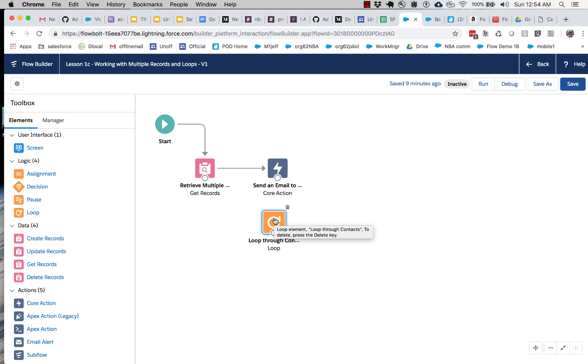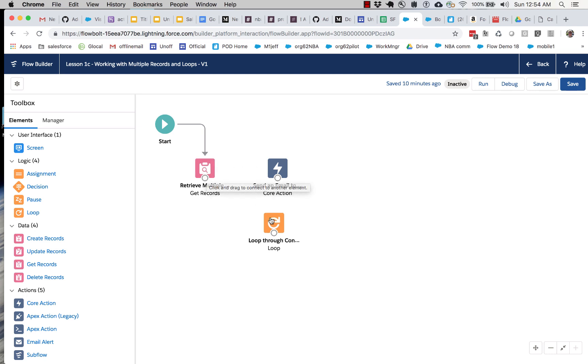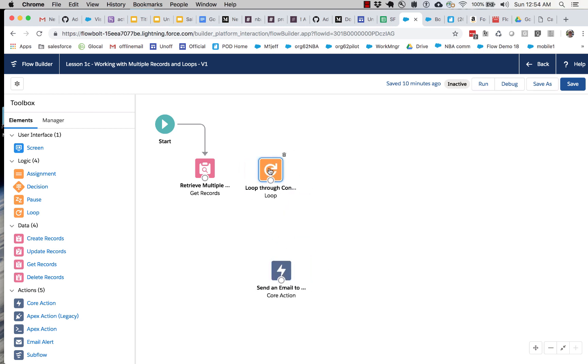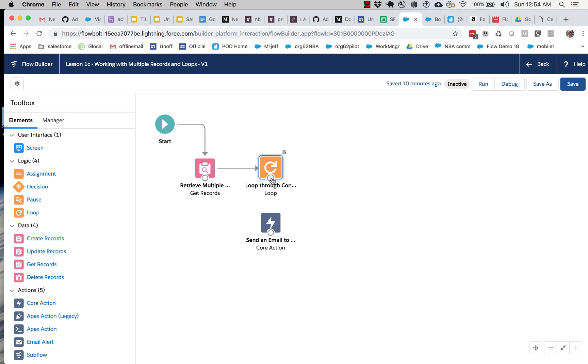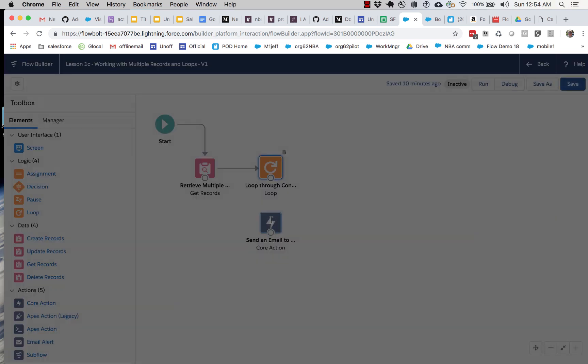And so now I've got my loop in. Now in order to process this, let me select this and hit the delete key. So let's rearrange this. What we're going to do is after we retrieve the records, we're going to loop through them.